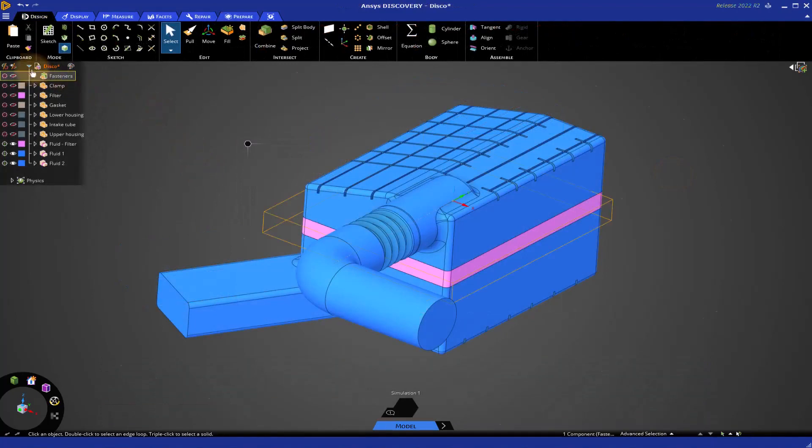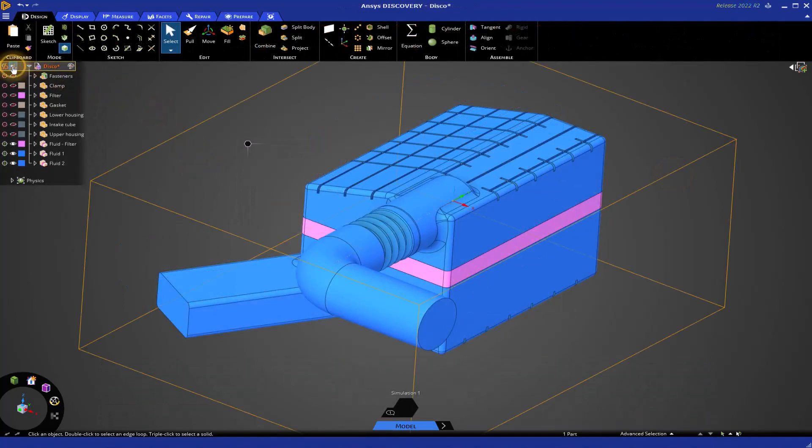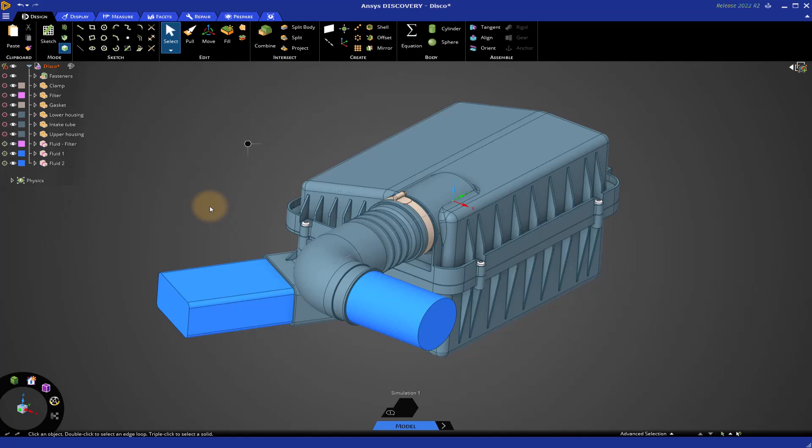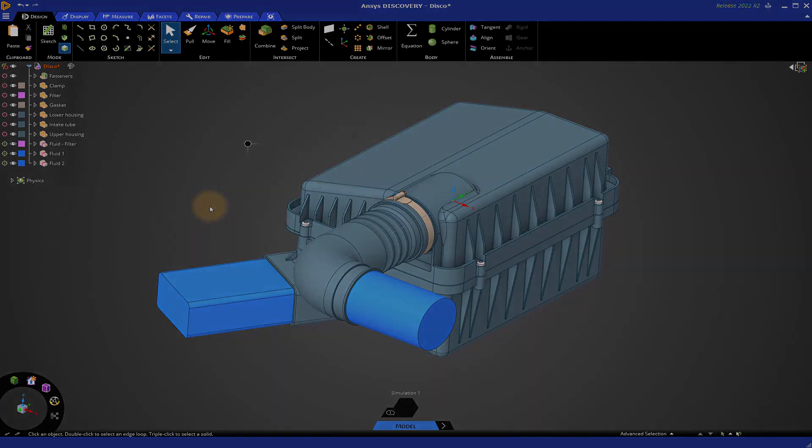With that, we conclude this tutorial for Geometry Prep for Fluid Flow Simulation. I hope you enjoyed it. I encourage you to look at all the other tutorials we have. Have fun using Ansys Discovery.